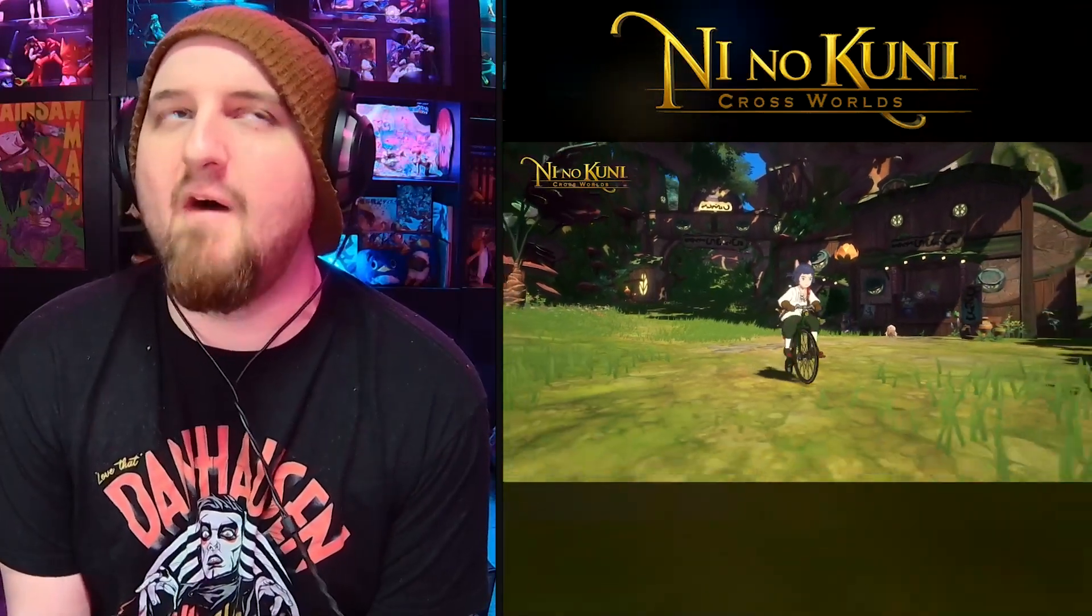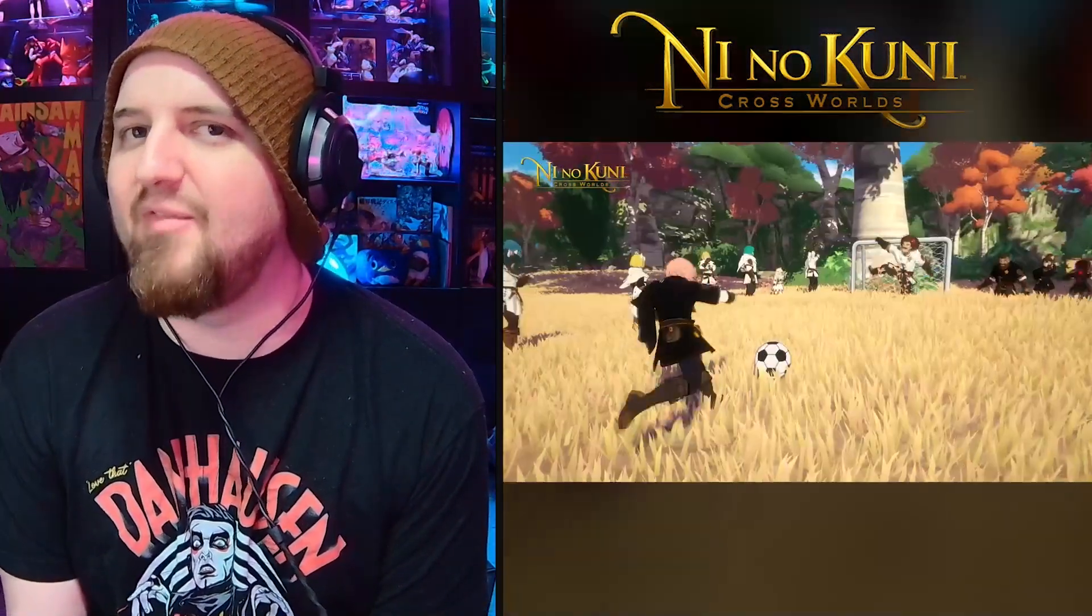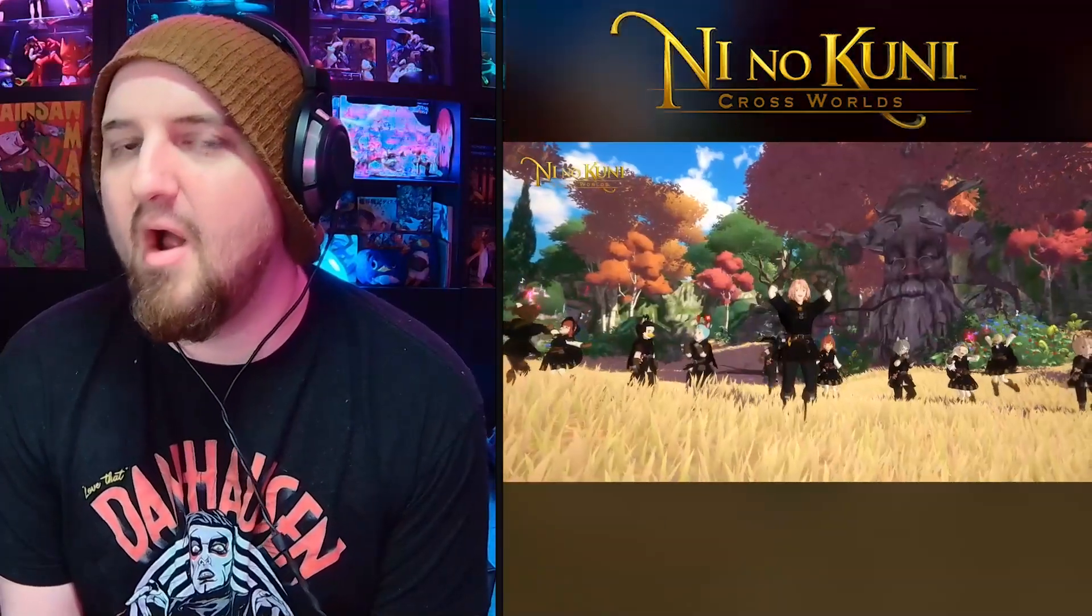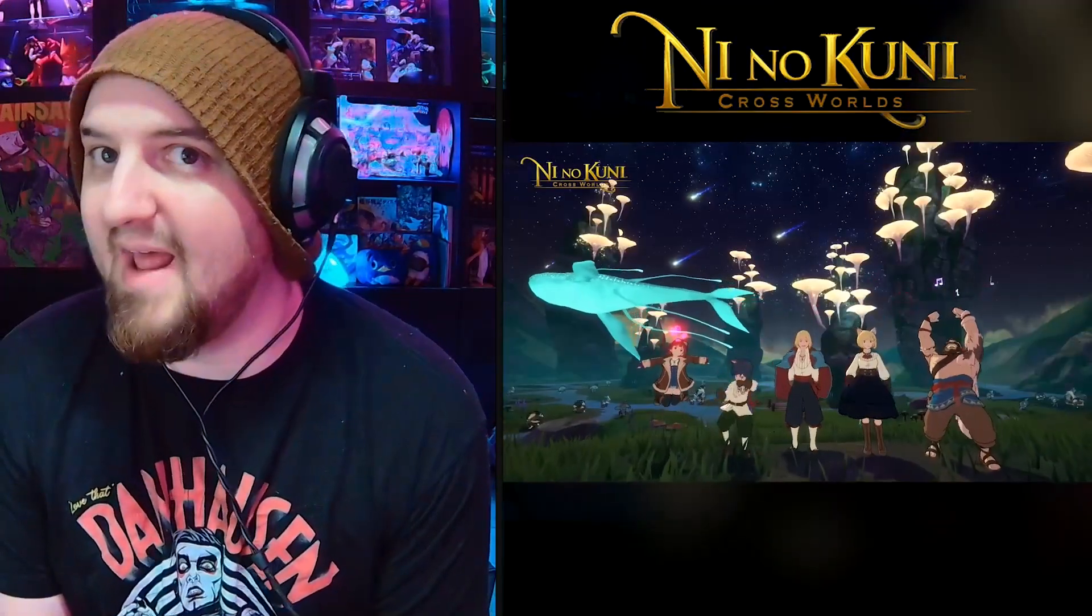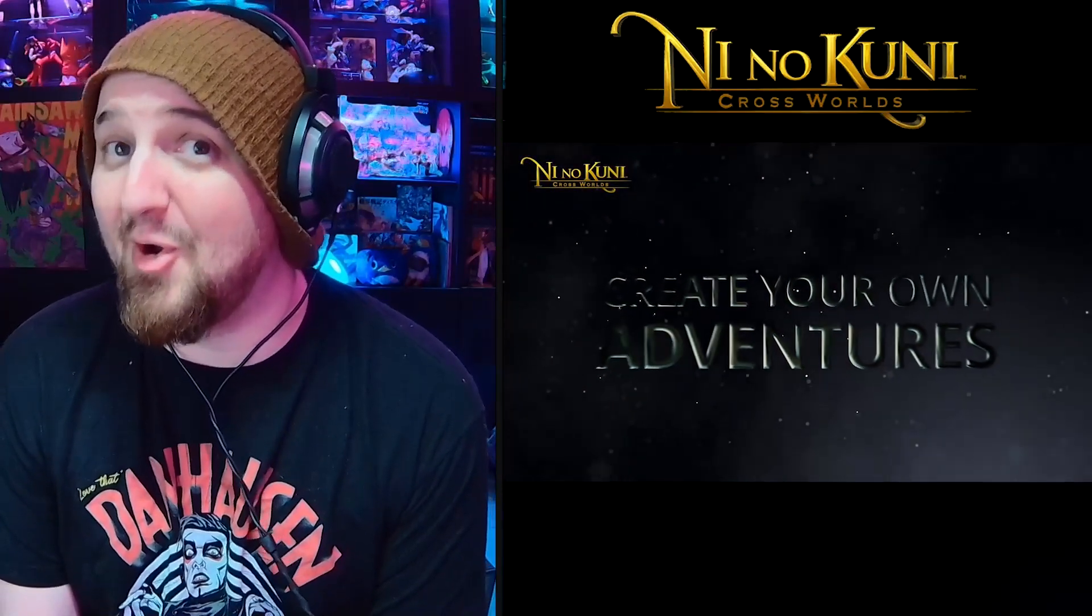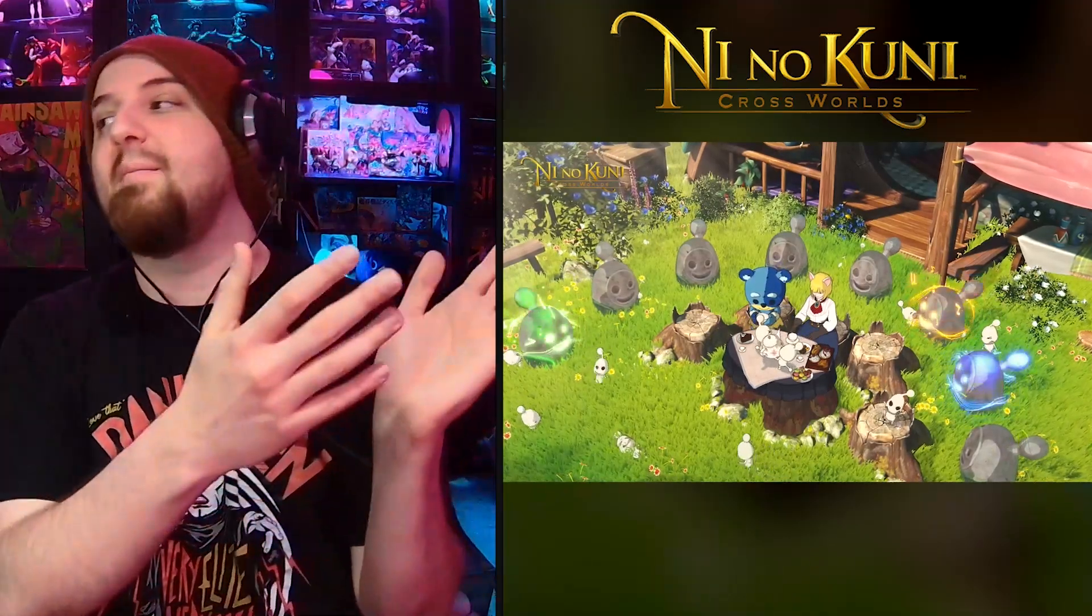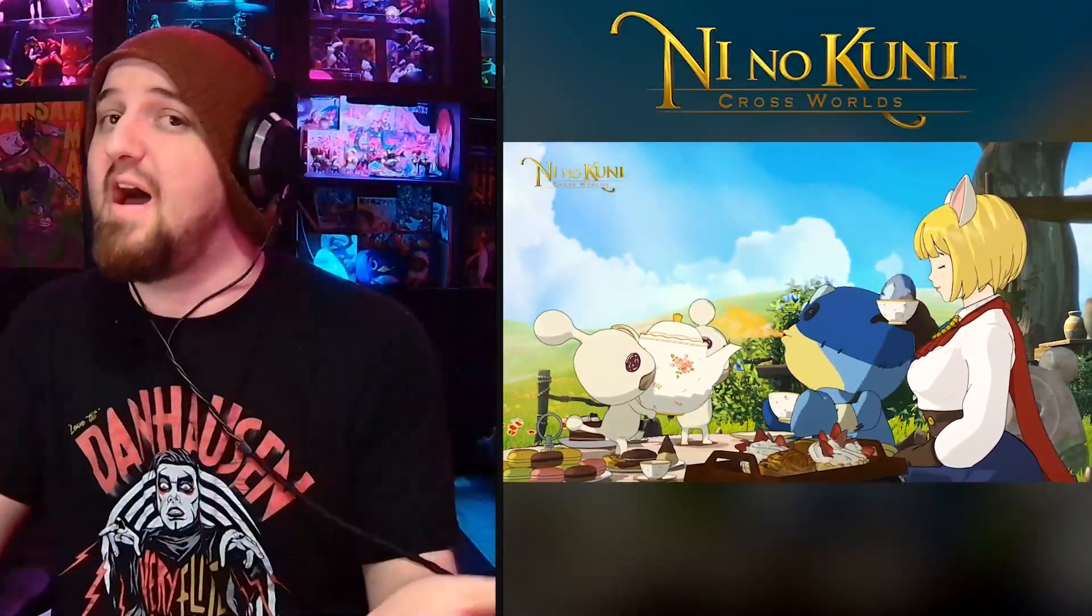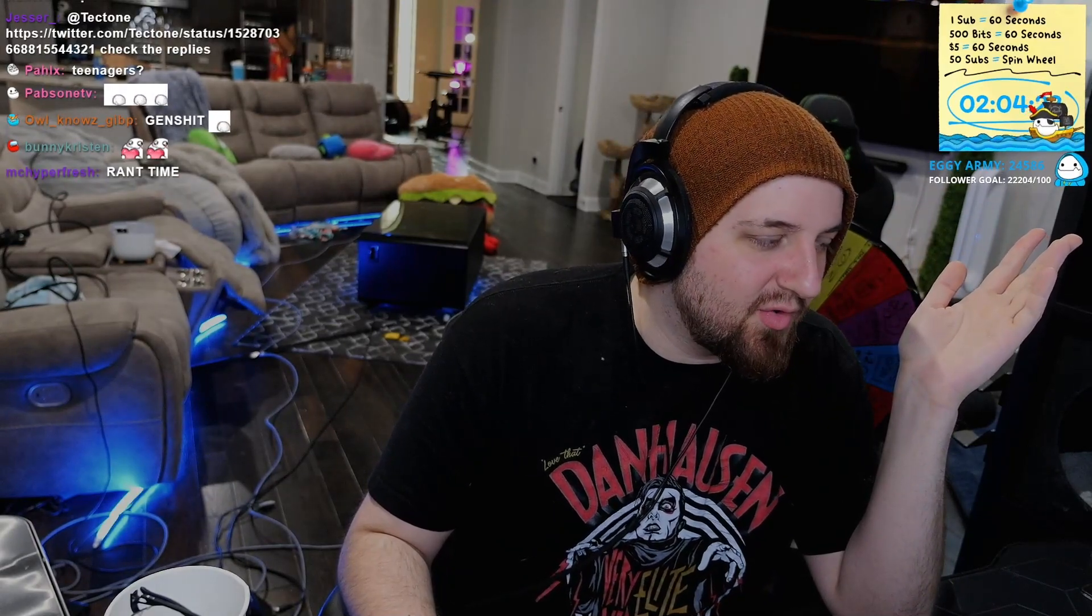The game looks dope, I can't wait. I'm probably playing it right now if you see this. But for real, if you haven't checked out Ni no Kuni: Cross Worlds you definitely should. Check it out, Ni no Kuni. Thank you for watching today's video and use the link in my description or pinned comment to download and try it for yourself.